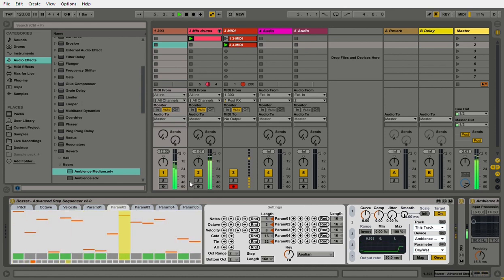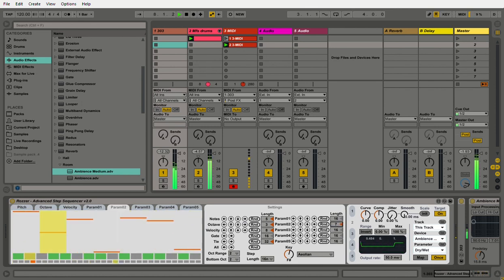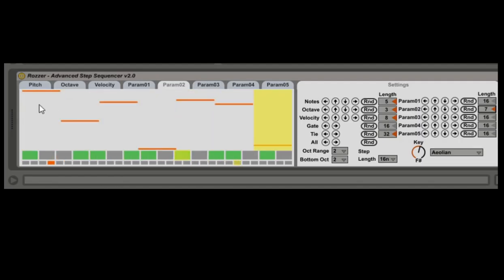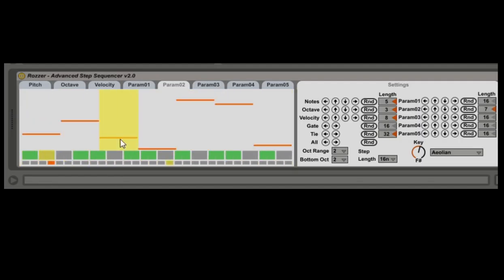It's kind of like jagged reverb. It's set to seven steps, so we've got a polyrhythmic automation of that dry-wet.